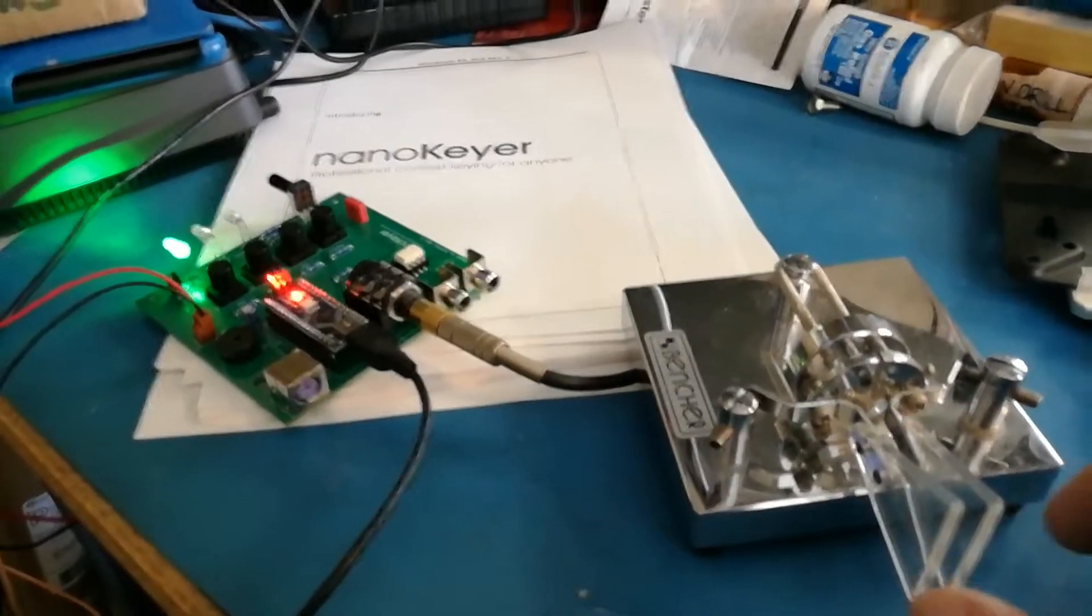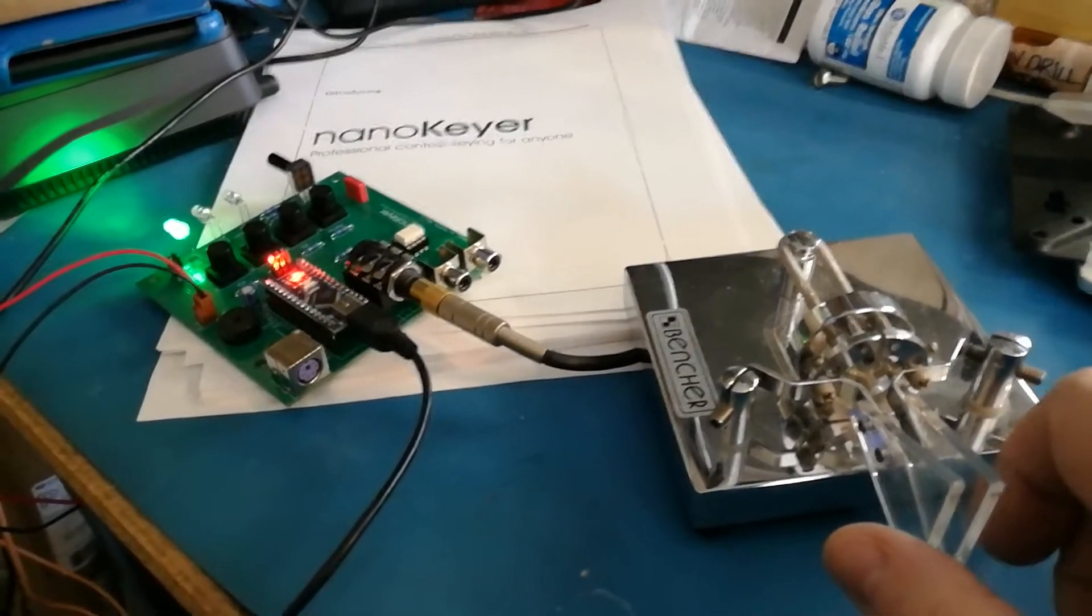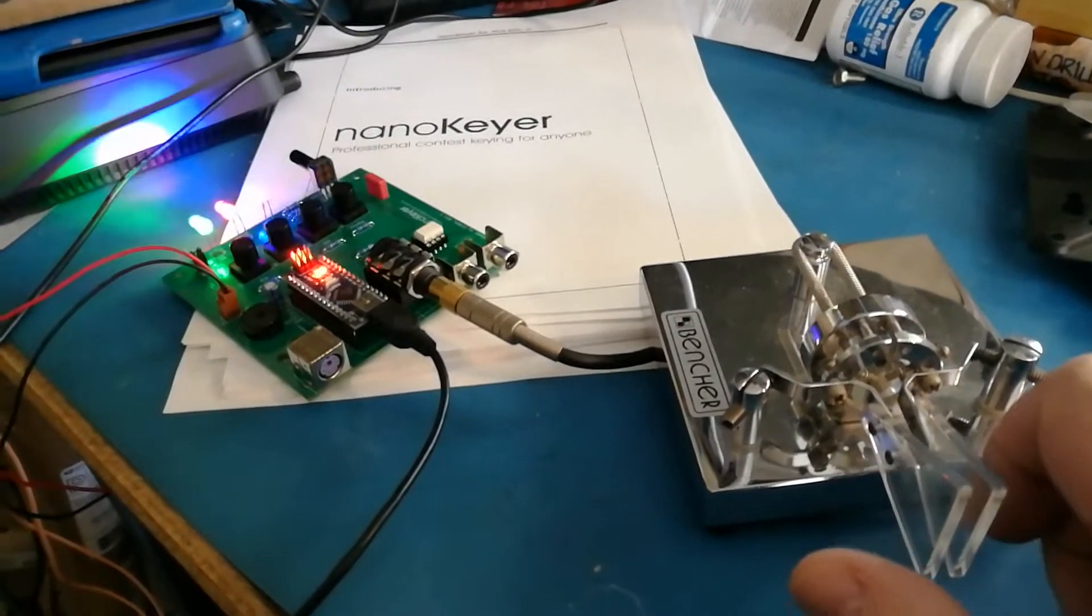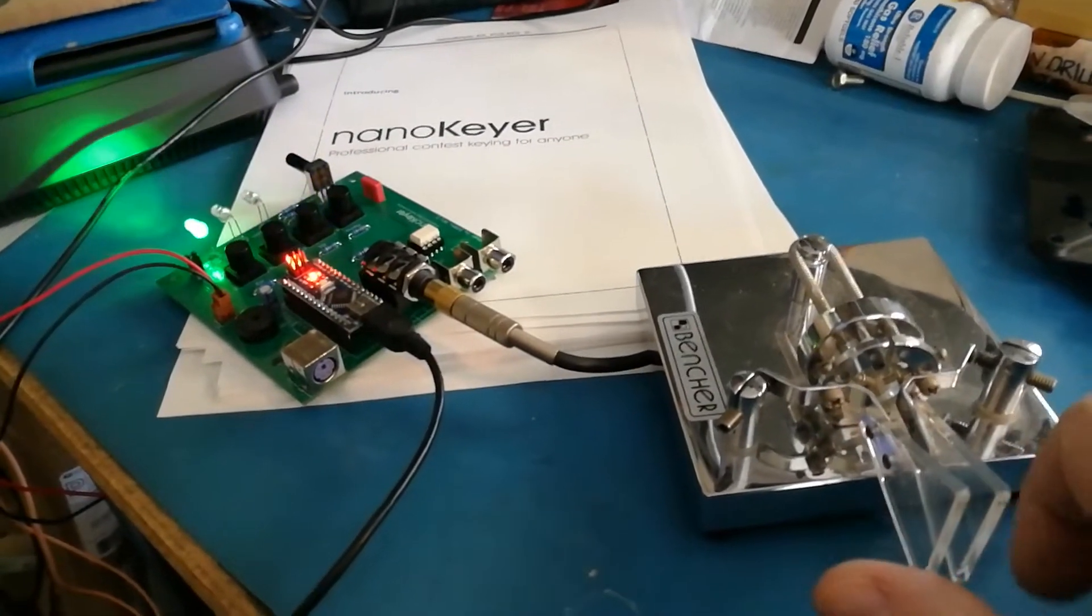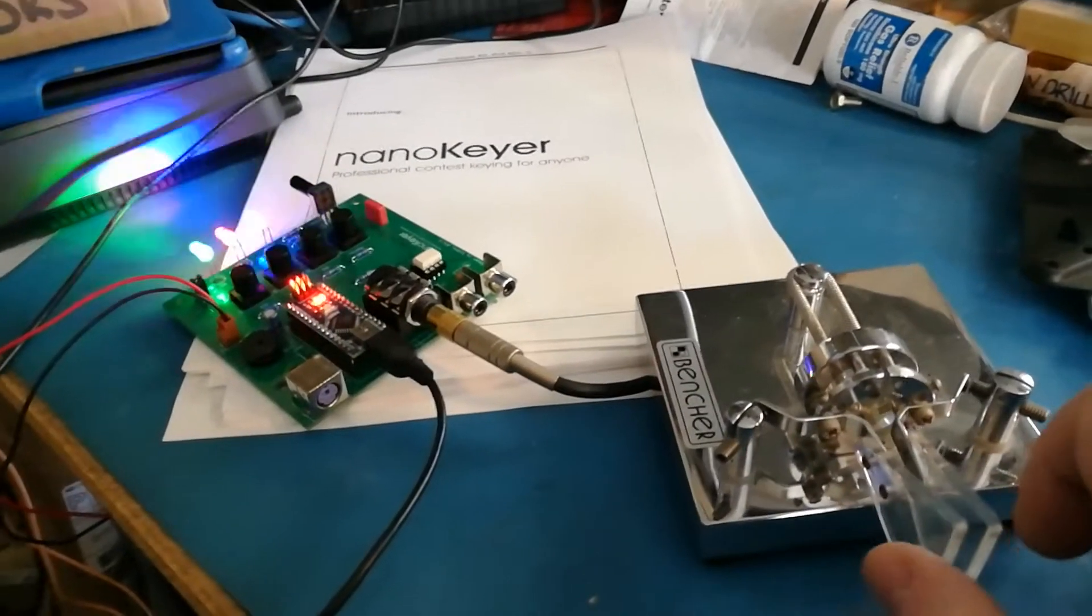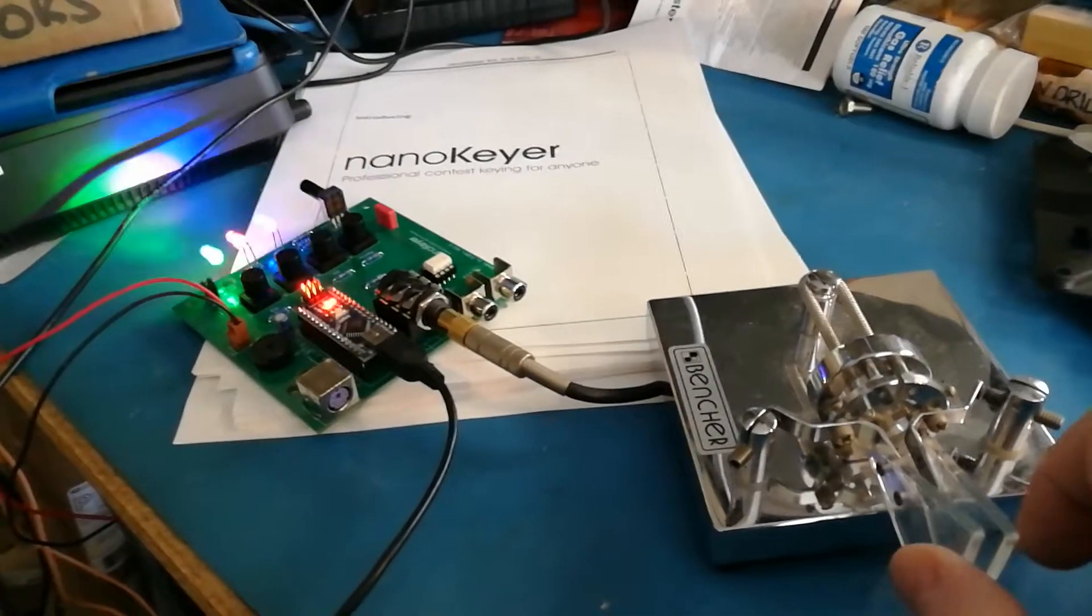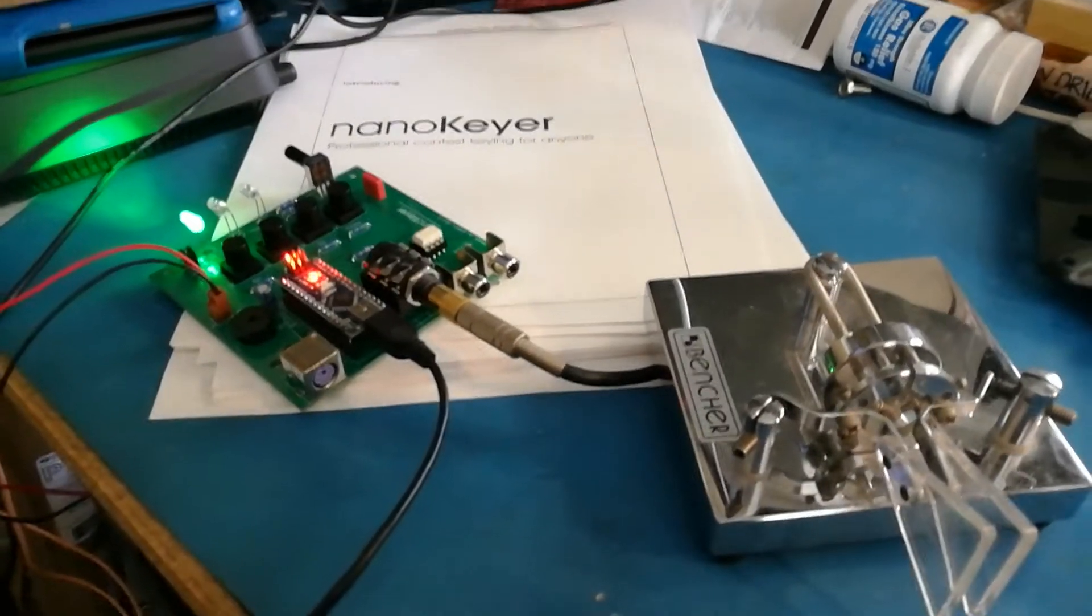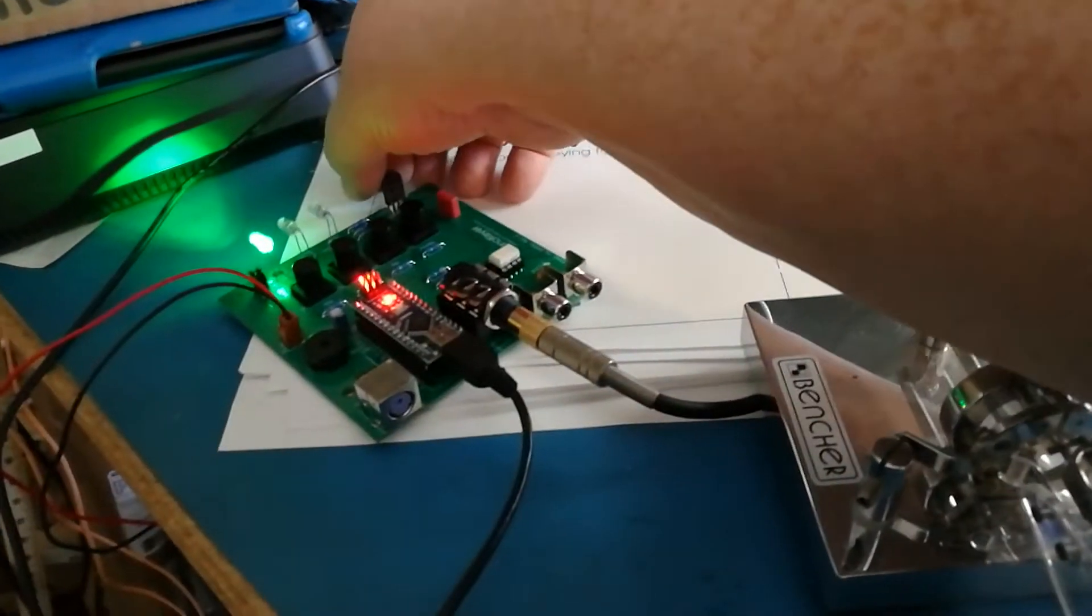Okay, here's first light of the nano keyer that I just put together. Looks pretty good. You can adjust the speed.